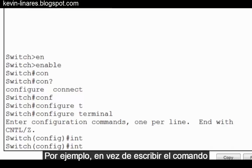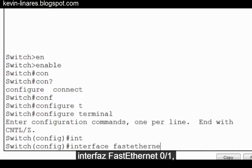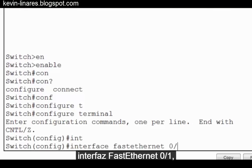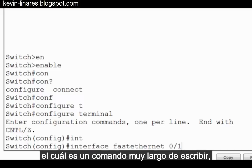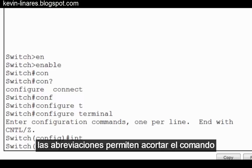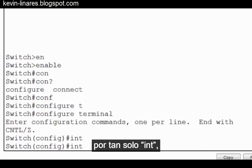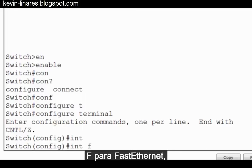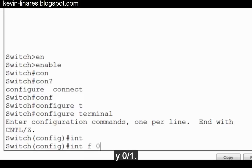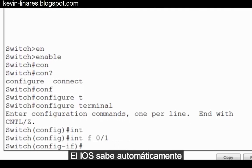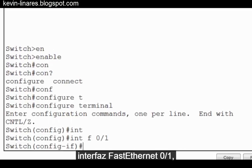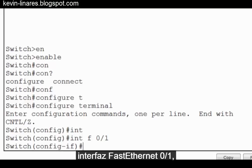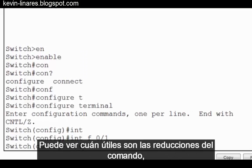For instance, instead of typing the command interface fast ethernet 0 slash 1, which is a very long command to type, command shortening allows me to shorten the command to just INT, F for fast ethernet, and 0 slash 1. The IOS automatically knows that the command I'm trying to write is interface fast ethernet 0 slash 1, and it enters that command for me. You can see how useful command shortening is, and it will save you a lot of time.